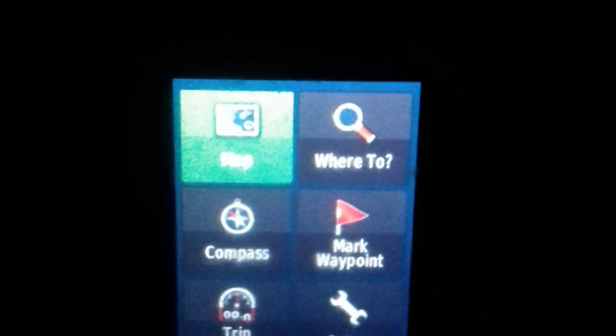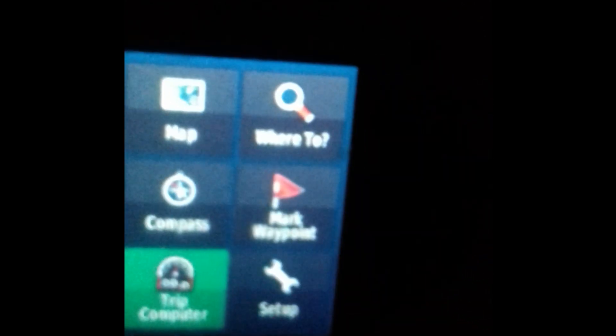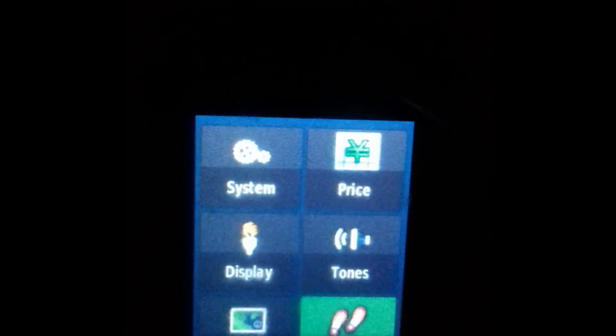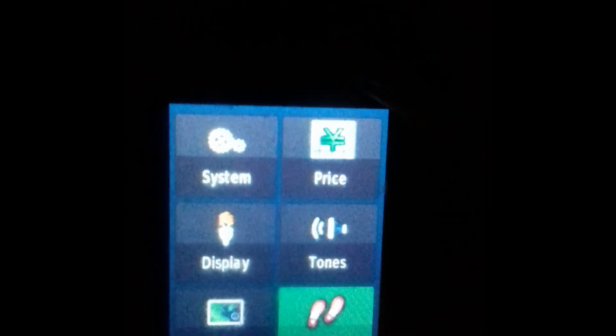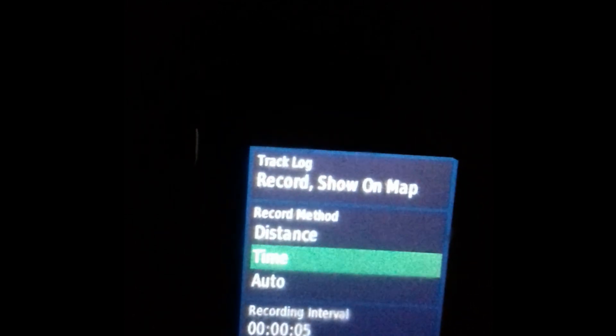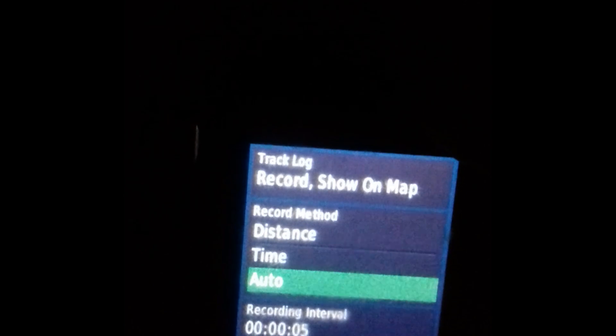Go to the setup, click on setup then go to track. See that tracks okay, then track lock — you need to select record. On map, and then record method you can select anything; I am selecting auto, and then you need to back.